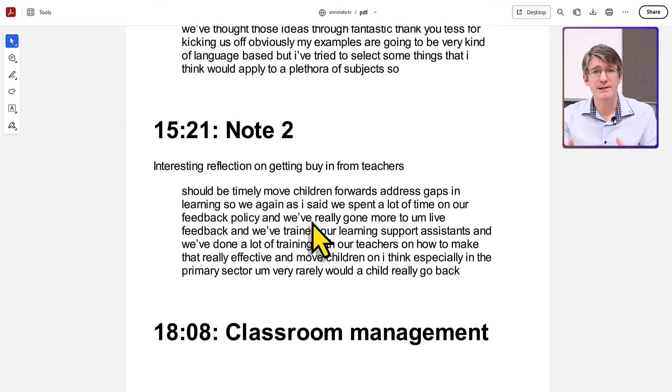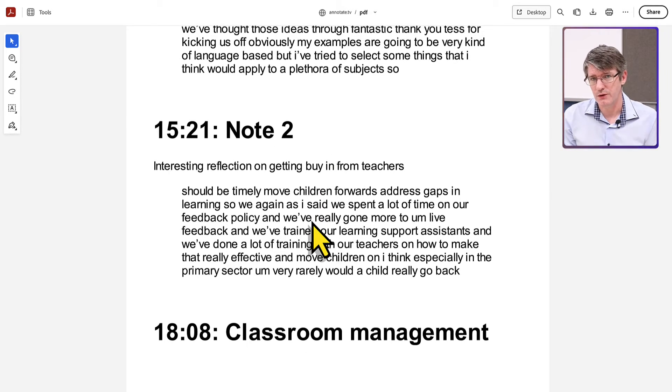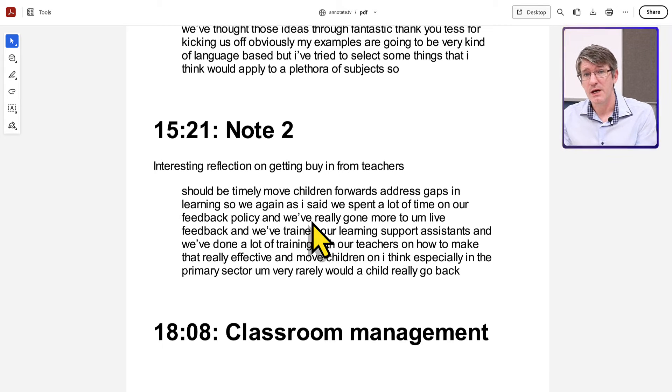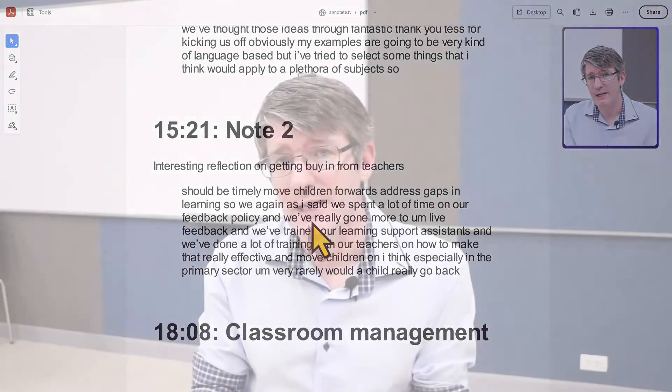The PDF can be downloaded, printed, or stored anywhere you'd like to use it. So this is one example of how you can use the note-taking functionality of Annotate.tv.